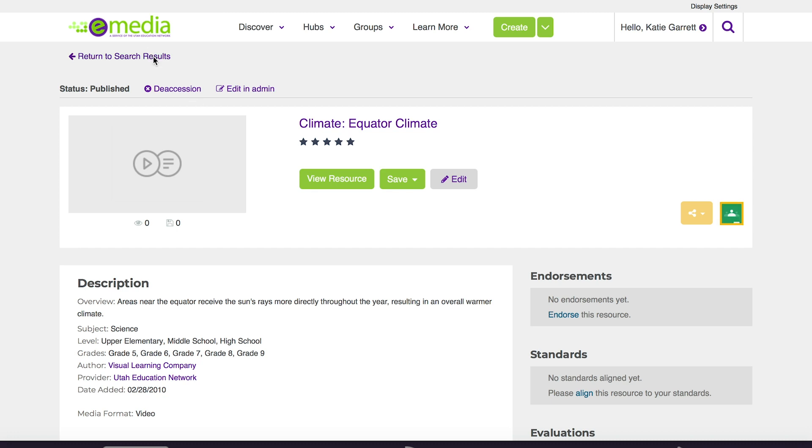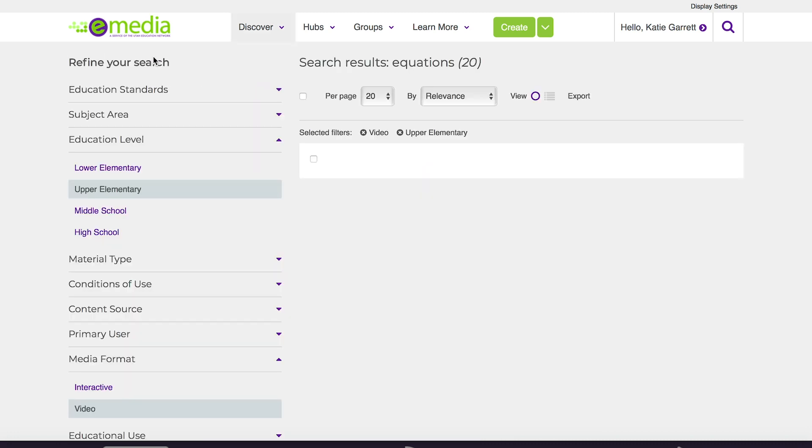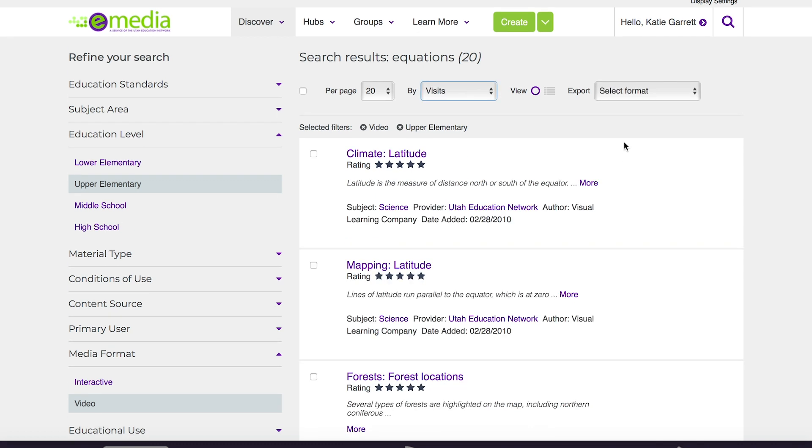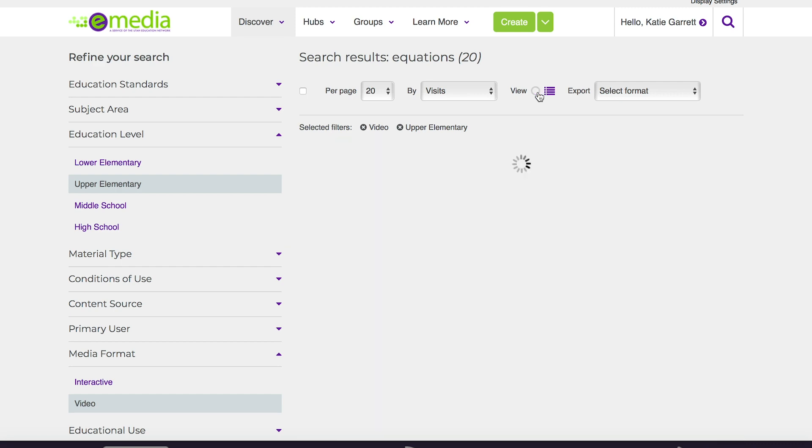I can go back to the search results to find additional resources. I can change the view so I can see a thumbnail view or just the metadata.